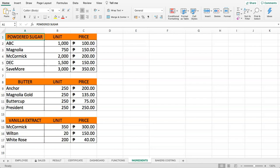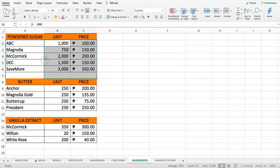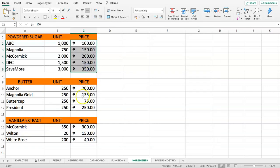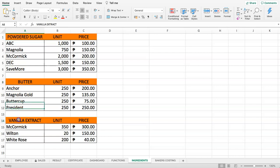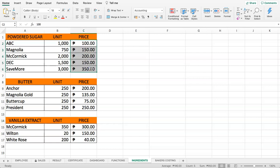Let's look at a situation. For example, here we have a simple list of items and products. This is powdered sugar product, this is butter, and this is vanilla extract.